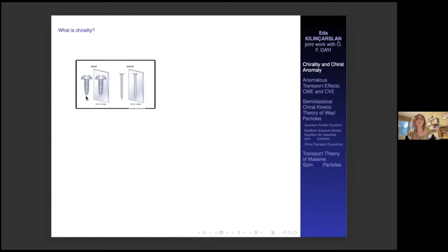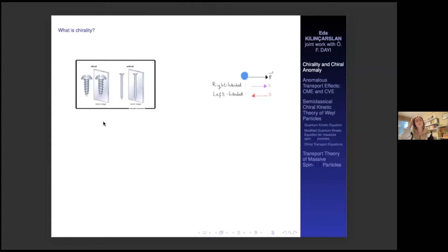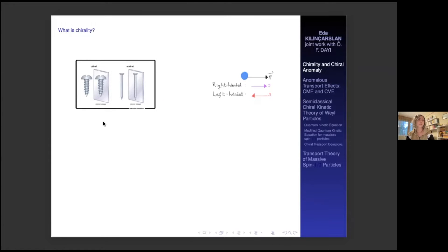In physics, chirality is an intrinsic quantum property. It has a right-handed and left-handed property, which corresponds to: if the object's spin is parallel to the momentum, it's right-handed. If the particle's spin is opposite to the direction of the momentum, it's left-handed. There can be found many chiral molecules and particles in the universe. For instance, living organisms contain almost all left-handed amino acids and right-handed sugars.